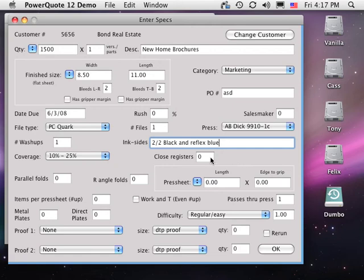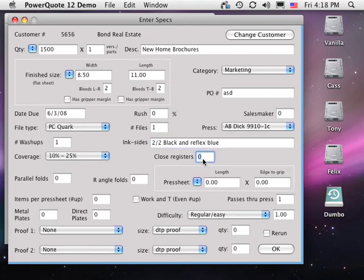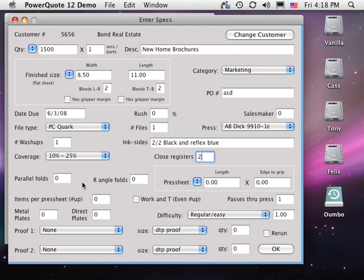Close registers. Close register jobs on small presses need more time to align a hairline trap. Enter the number of times you have a critical alignment. With large presses, your basic setup would include this time and we would not distinguish between close and loose register.